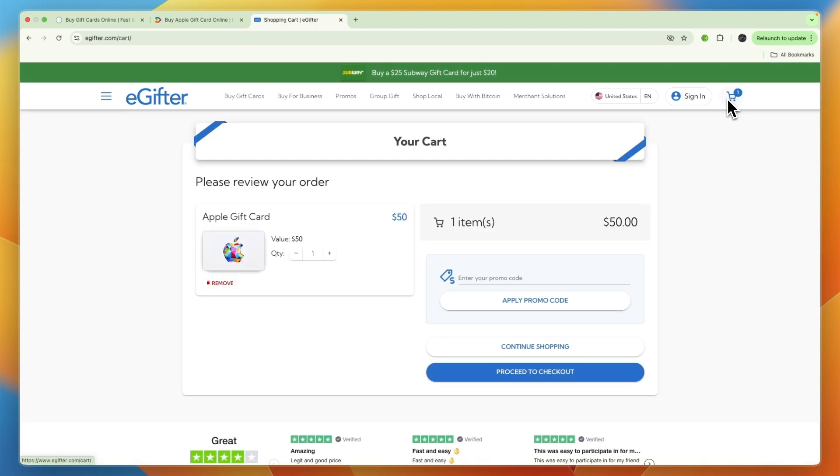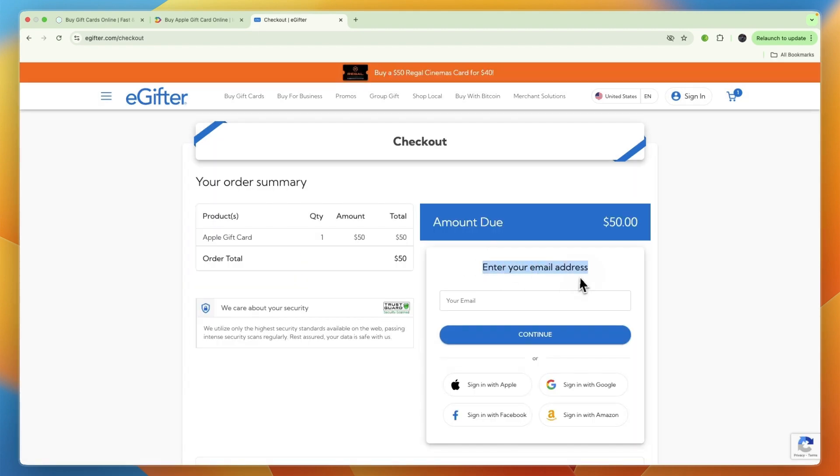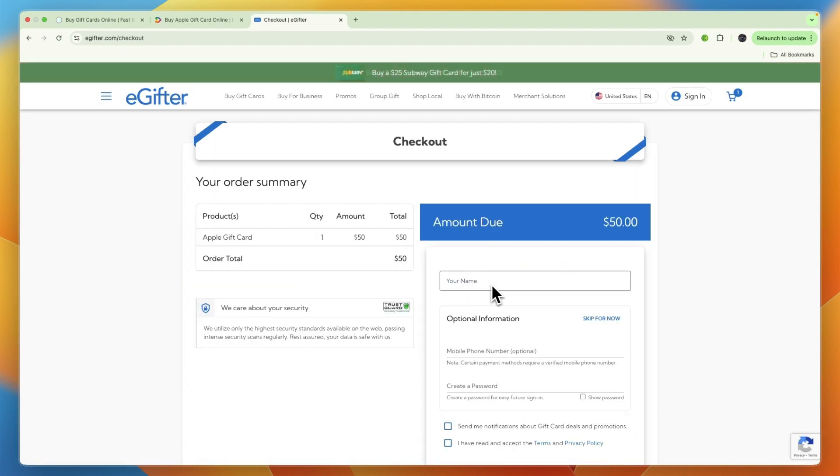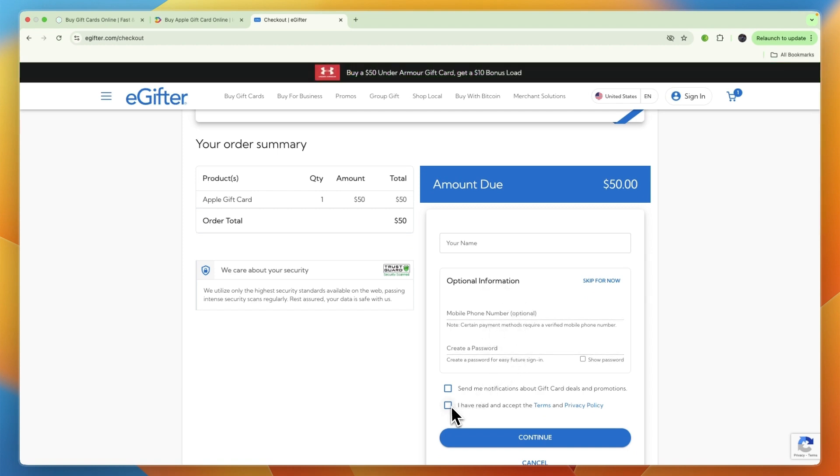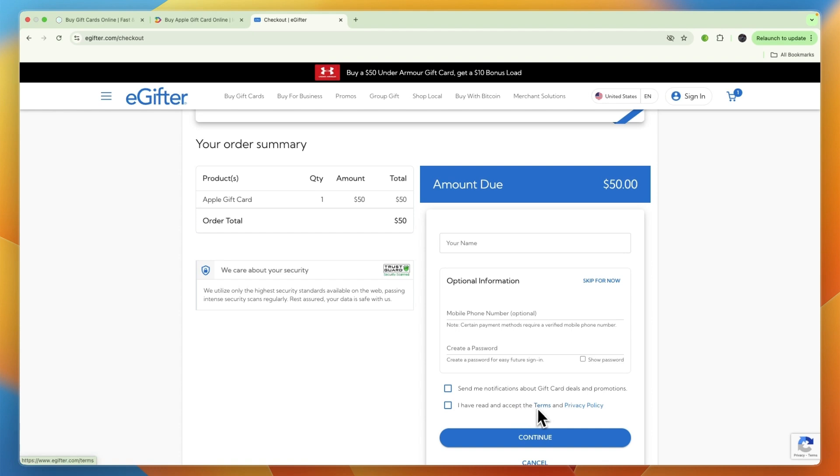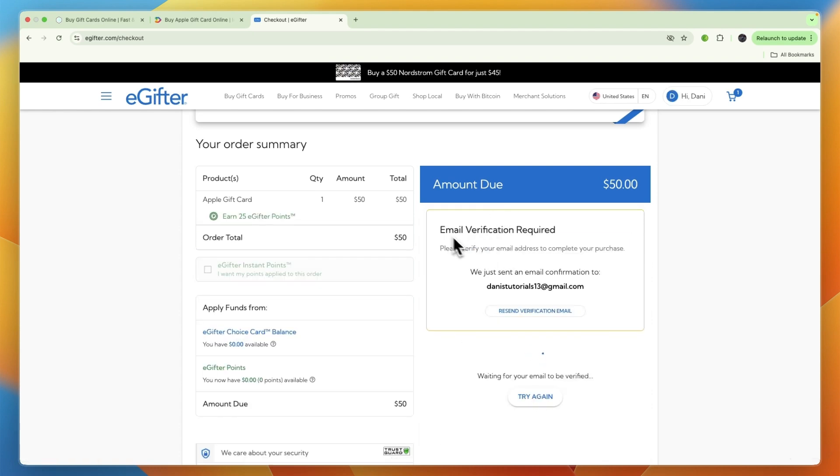Now here you can then go and enter your email address, then your name, and then you have some optional info such as your phone number and creating a password. You also need to read and accept the terms and privacy policy. Now from there, email verification is required.